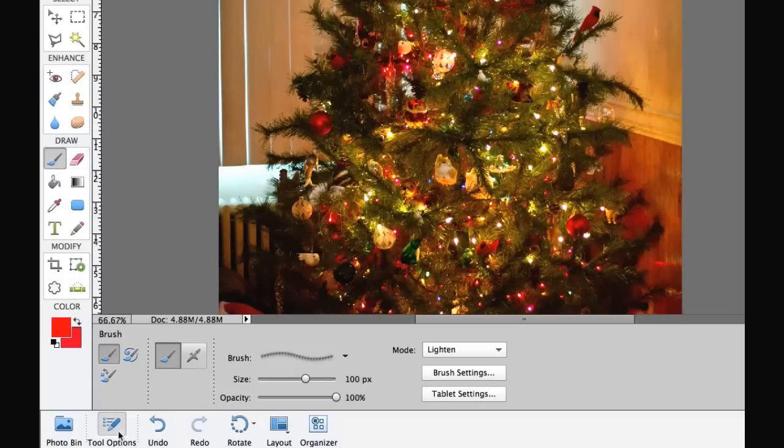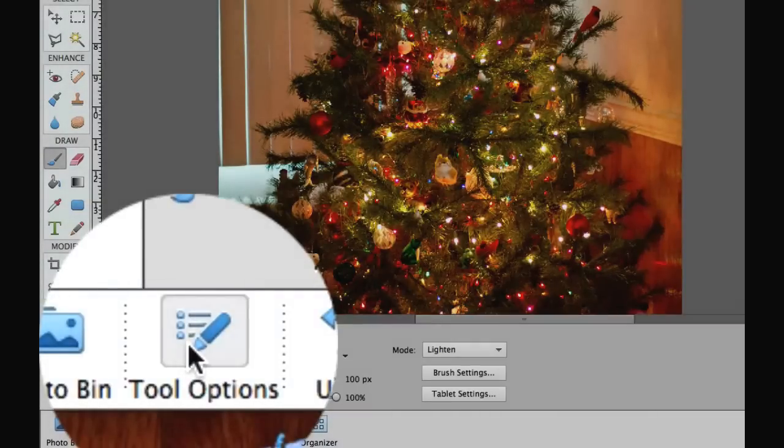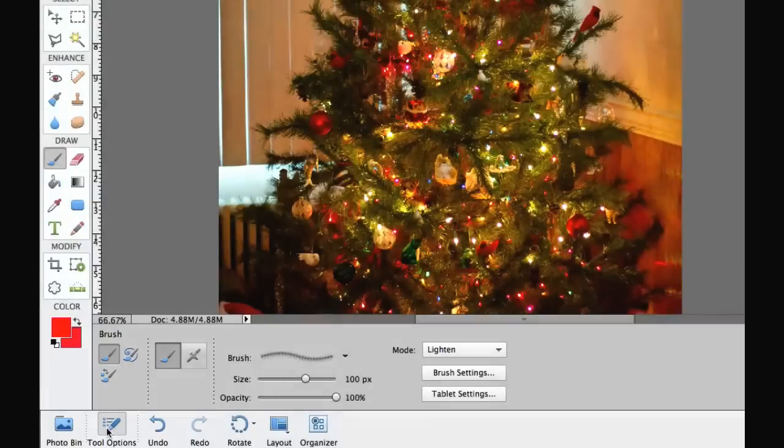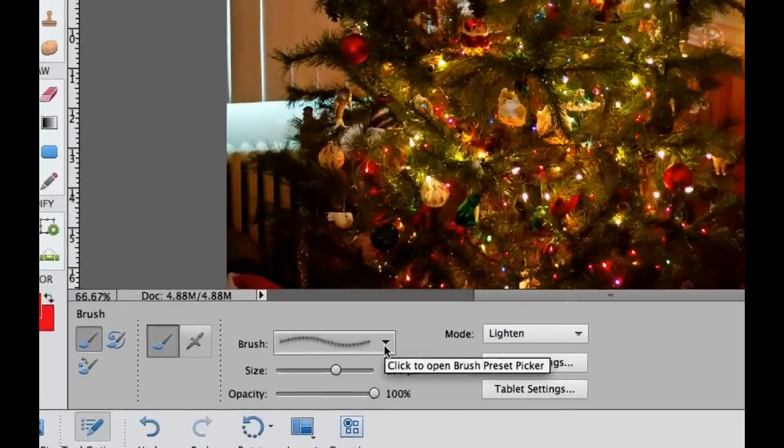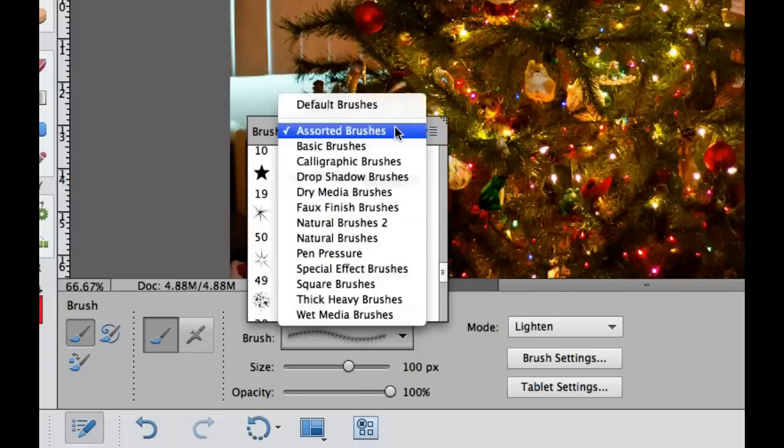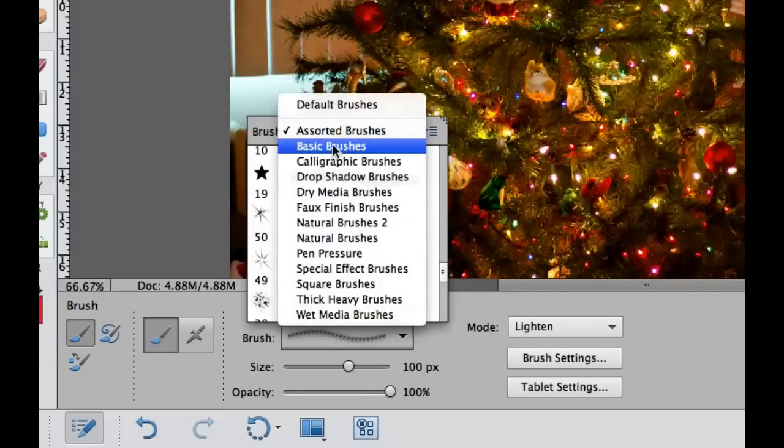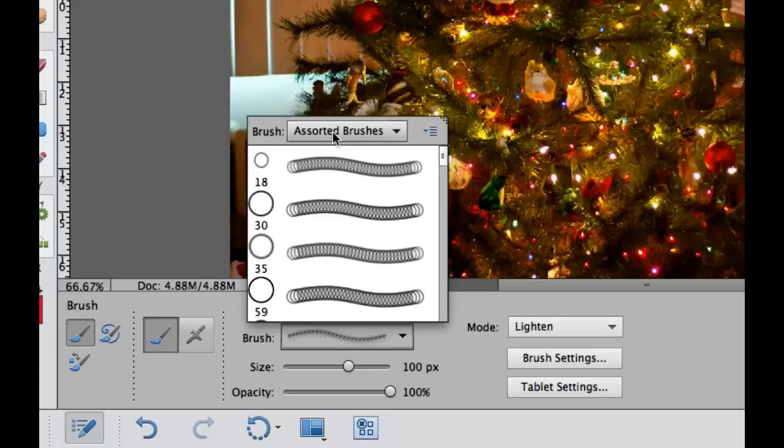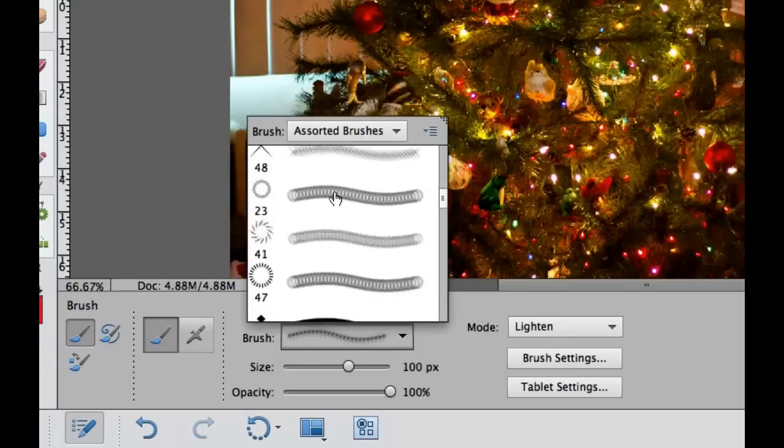The next thing I'm going to do is I'm going to go over to my brush tool right over here. And then if you don't see the tool options on the bottom, you can click on the tool options from the very bottom. That is in Photoshop Elements 11. We go over here to the drop down box and drop that down and we pick assorted brushes from these options right here.